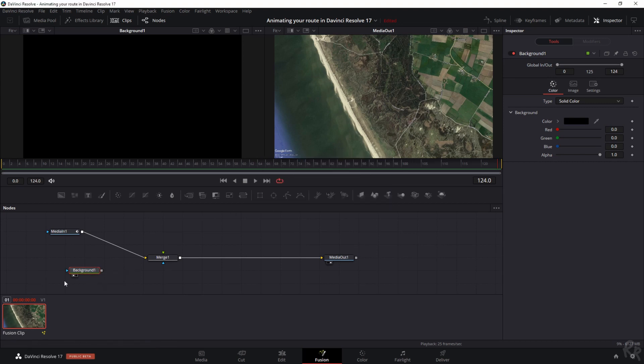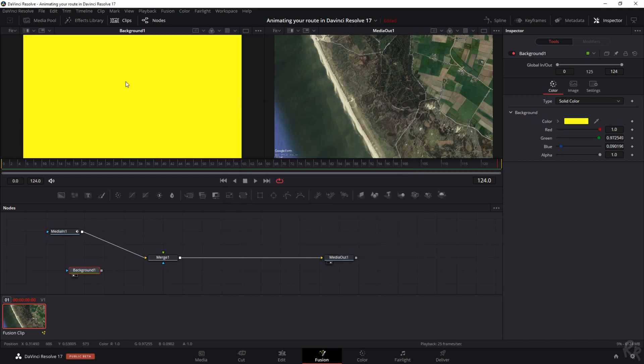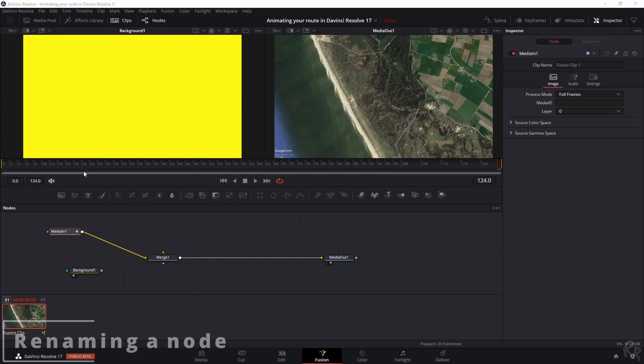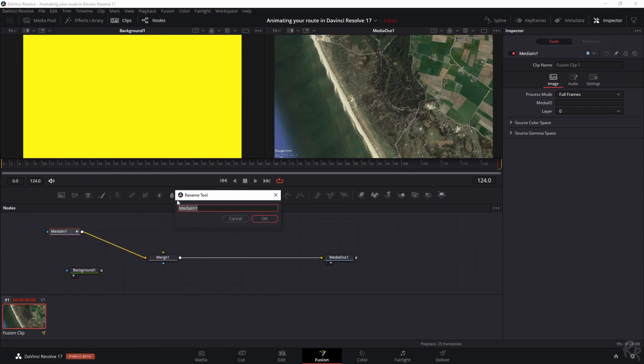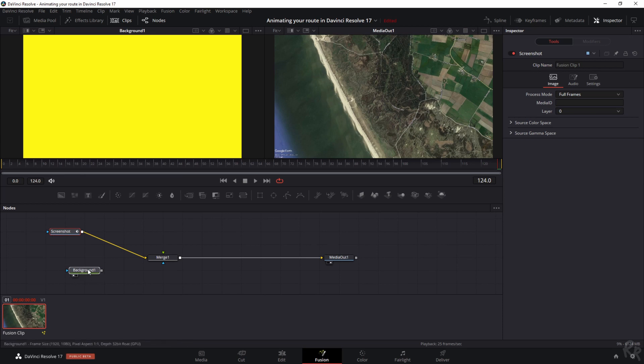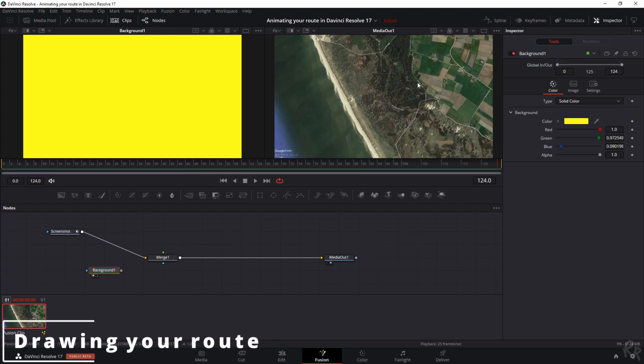First let me change the name so that we don't get confused. So right mouse button, Rename, and then this rename tool menu shows up and we're going to call this screenshot. That way we know that this screenshot is this. And since I want to mask this background, I am going to add a polygon because I'm going to draw in the route myself. And the best way to do that is to click this symbol which says Polygon and now I have the ability to draw on my image.